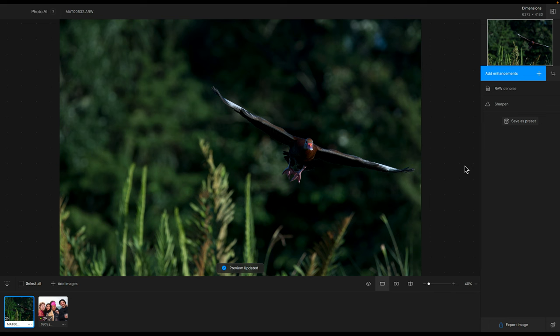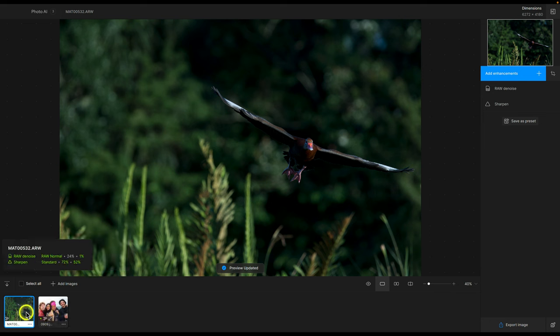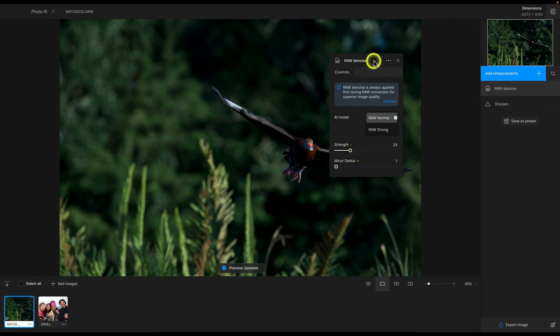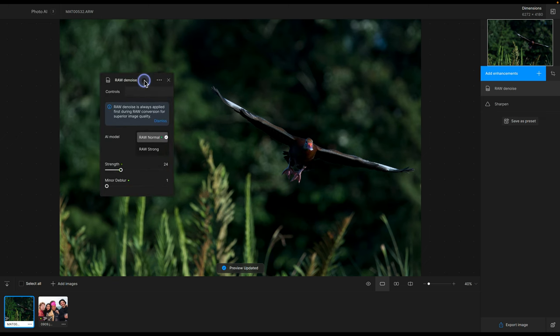There are several quality of life improvements, and the first one has to do with how you work with the AI models and the filters that are applied. I have two photos here to illustrate some of these updates. The first one is a raw file. When I hover over it in the filmstrip, it has automatically applied raw denoise and sharpen. When you click on one of the filters — say raw denoise — you'll see on the left a column like a control panel for that particular filter. What's cool is I can drag it anywhere I want, so you can customize how you work with the app using this draggable control panel.